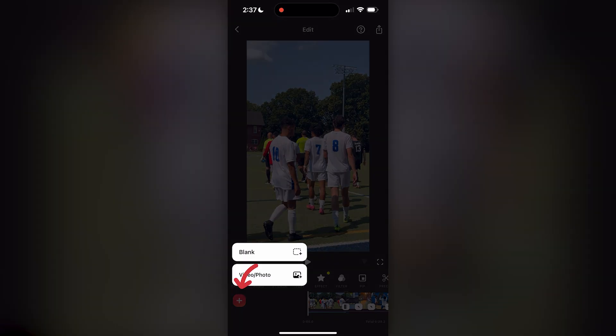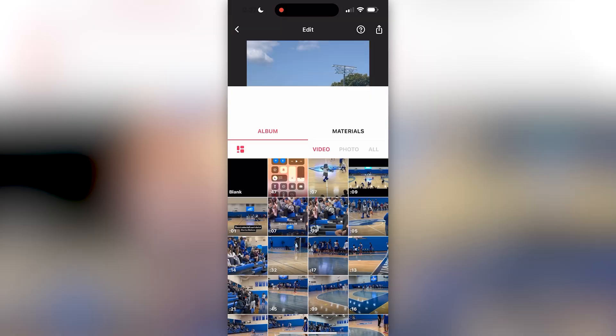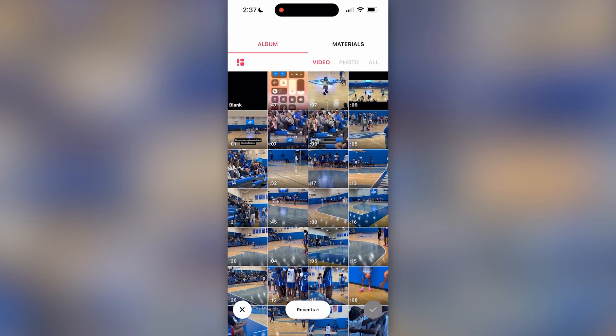First I'm going to show — if you click on that plus button — how you can import all of your photos and videos into the video that you're trying to make. There's the videos tab and then right next to it there's the photos tab.